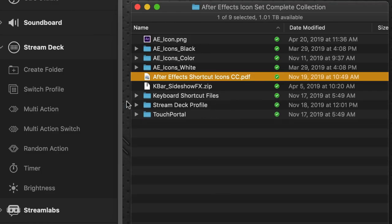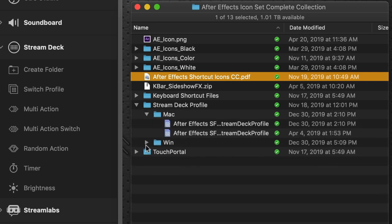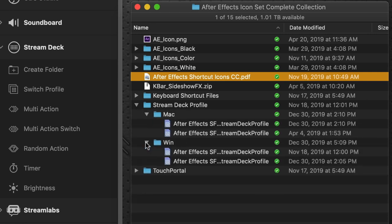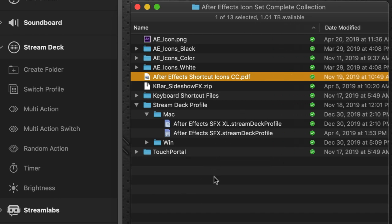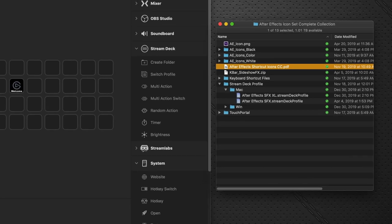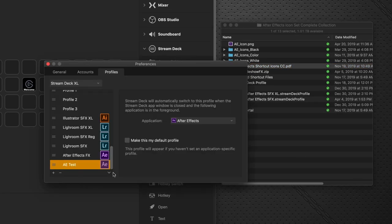Next step to do is you can see the Stream Deck profile folder here. And we're on Mac at the moment. There are Windows versions as well. And there are two of them. One is for the XL and one is for the regular 15 key Stream Deck device. So obviously we're on a Stream Deck XL at the moment.